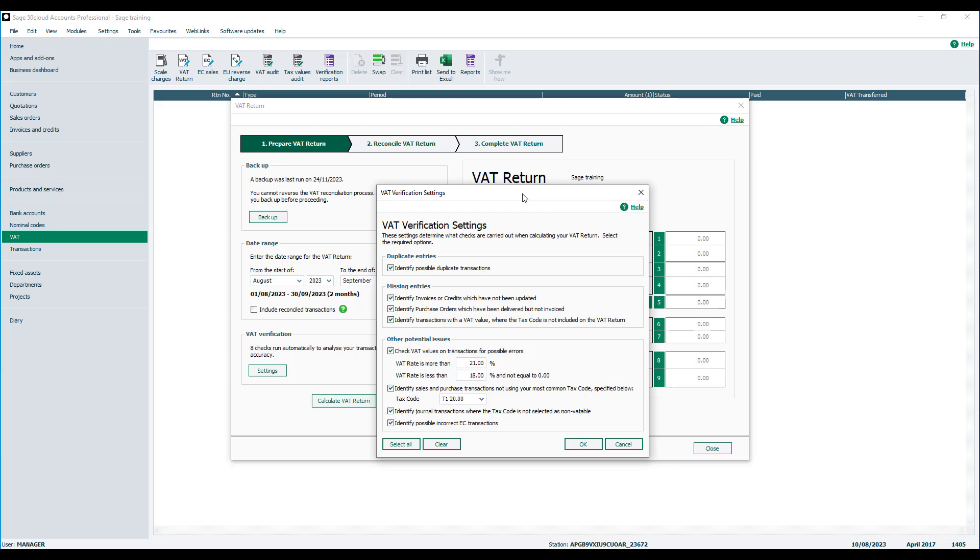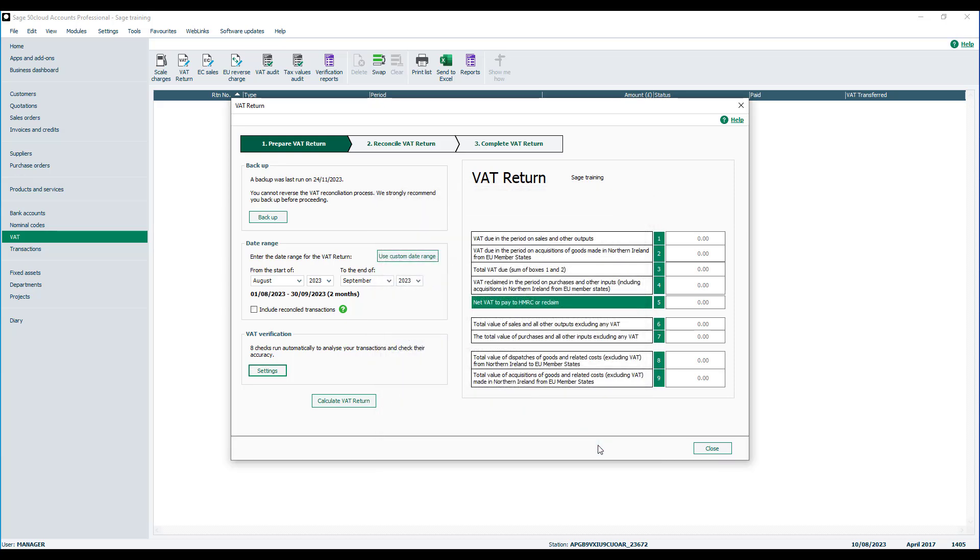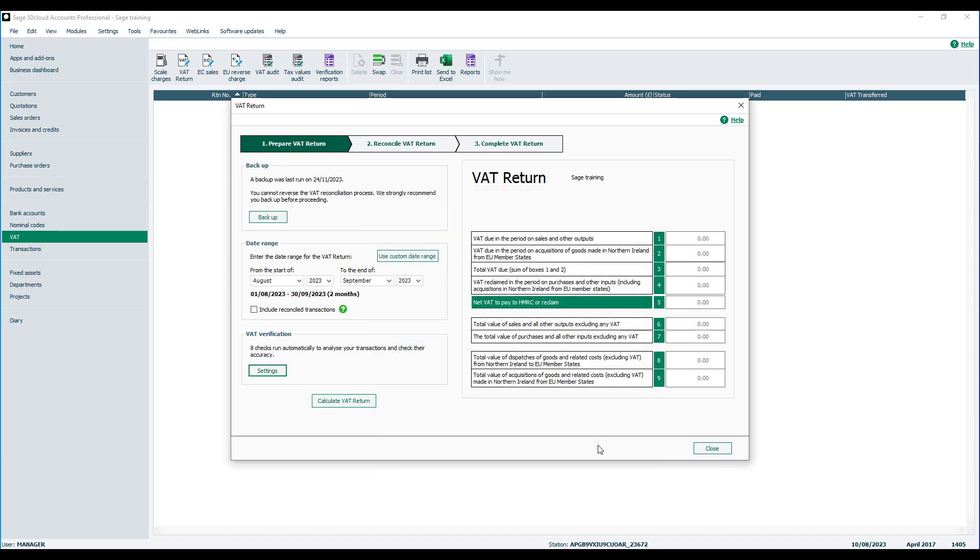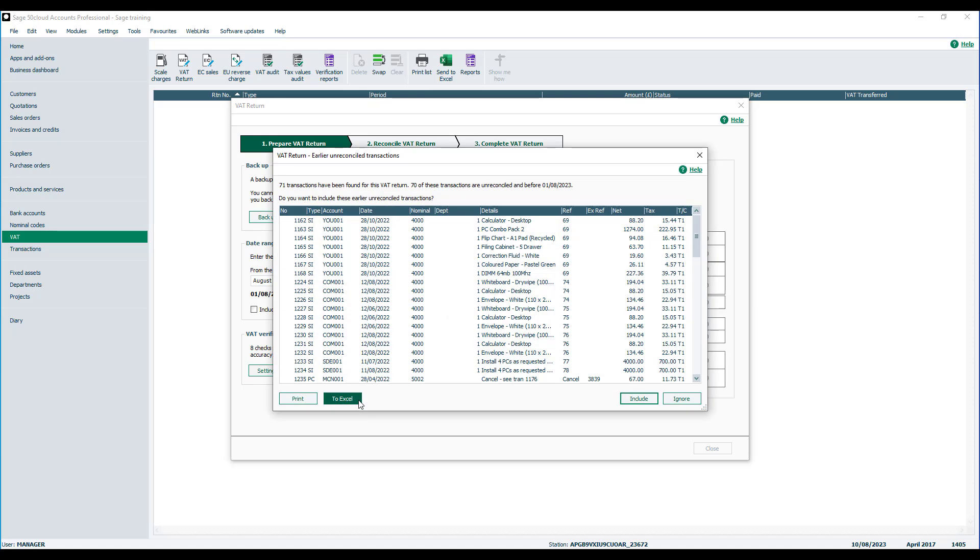These are helpful for flagging transactions the software thinks may impact your return figure. You can switch these settings off if they're not relevant to you, however they will all be switched on by default. So we won't make any changes in this case. Once you're ready, click calculate VAT and the software will then identify the transactions applicable to your VAT scheme.